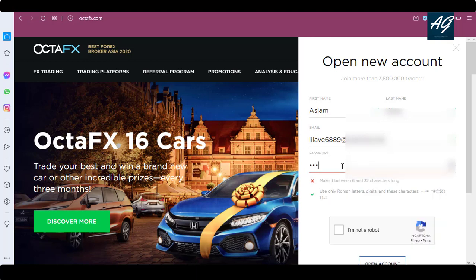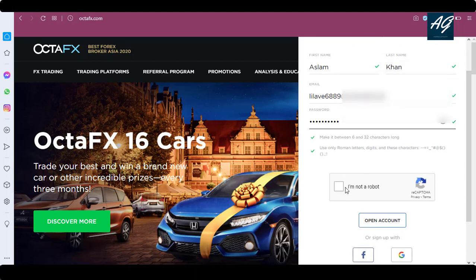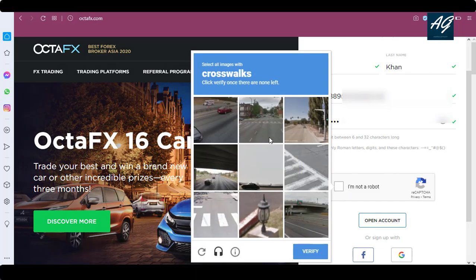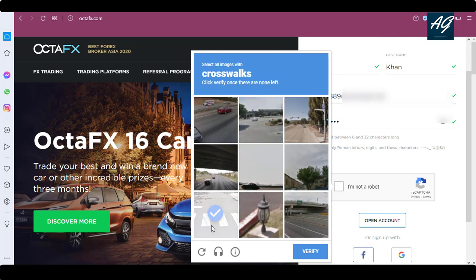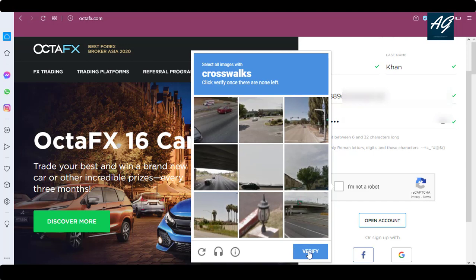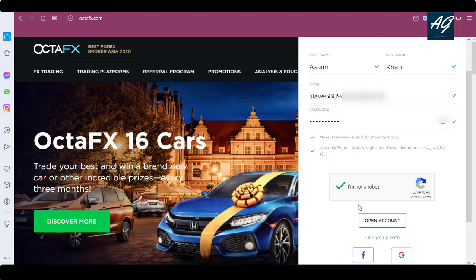Then type your password. After typing all the information, click on 'I am not a robot' and fill in the CAPTCHA. After filling in the CAPTCHA, click on 'Verify', and then click on 'Open Account'.